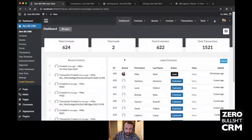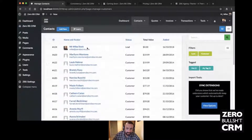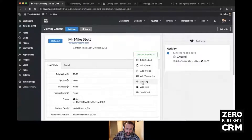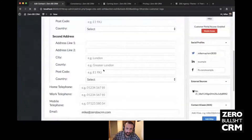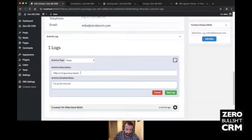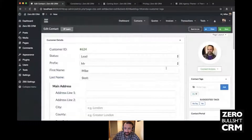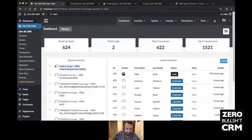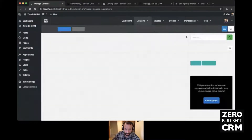Once you've added a contact you can manage them through the CRM. You've got contact actions: you can add a quote, an invoice, a transaction, or a log. If you want to add a note to this contact — for example, 'Mike is living an hour behind, fix up the time settings' — you can add that to the CRM. Back on the dashboard you'll be able to see that a note has been added recently on Mike, so anybody looking at the central dashboard can see what's been going on in the recent activity.